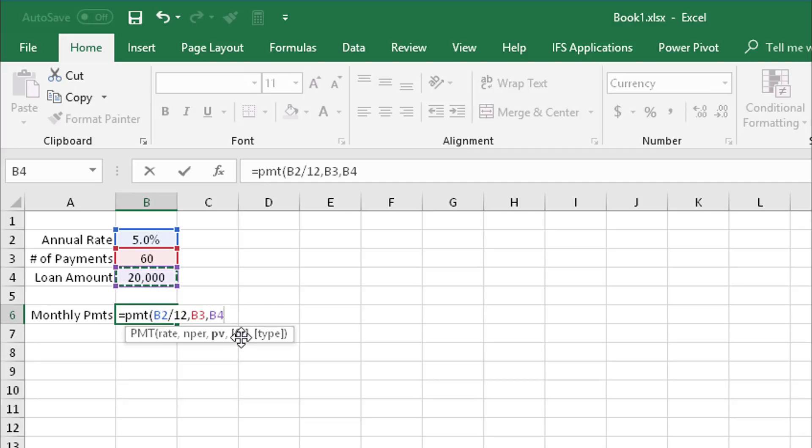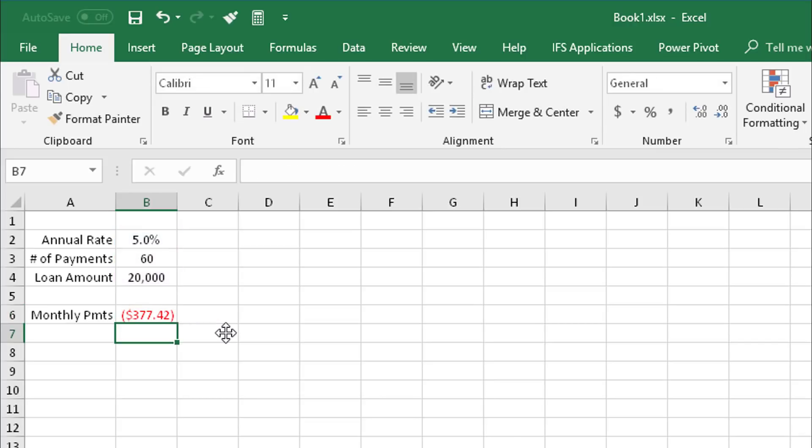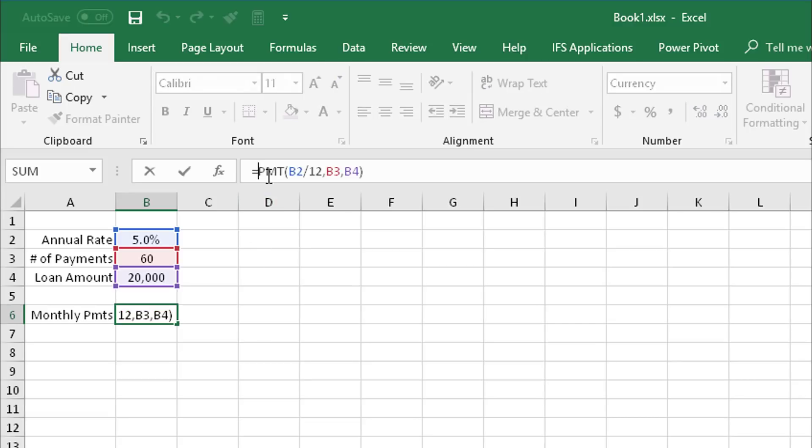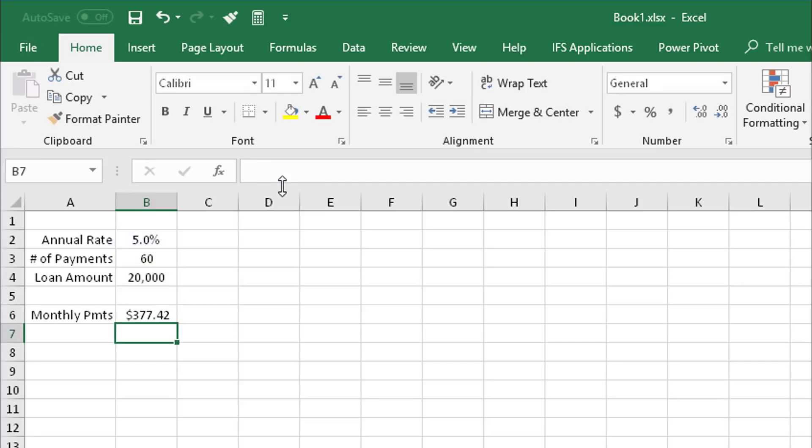Now there's parameters here for future value and type. We're not going to use those, but those are available if you want more complex loan calculations. I'm going to do the end parenthesis and hit enter, and there is my monthly payment amount. Now it defaults to a negative number, and a quick way to change that is to put a minus in front of the formula there, and it reverses it to a positive number. That tells you that you have $377.42 per month for 60 months on a $20,000 loan at 5% interest rate. You can use this kind of formula to calculate car loan payments or a variety of other calculations.